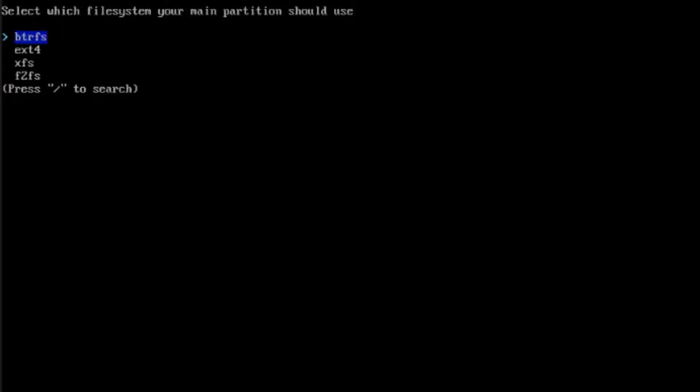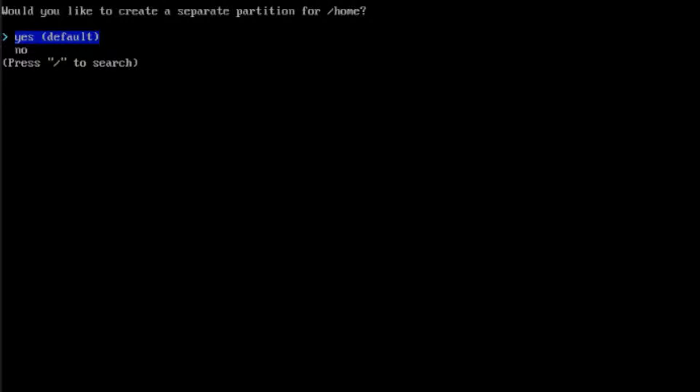Here you have to select your file system for your main partition. I'm going to select ext4. It says here, would you like to create a separate partition for home? I'm going to select No.